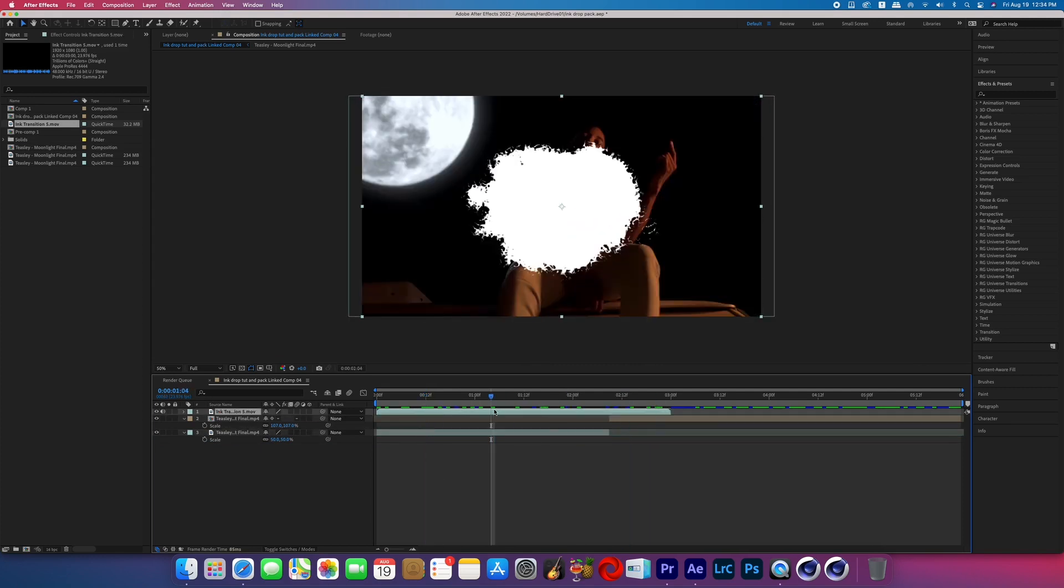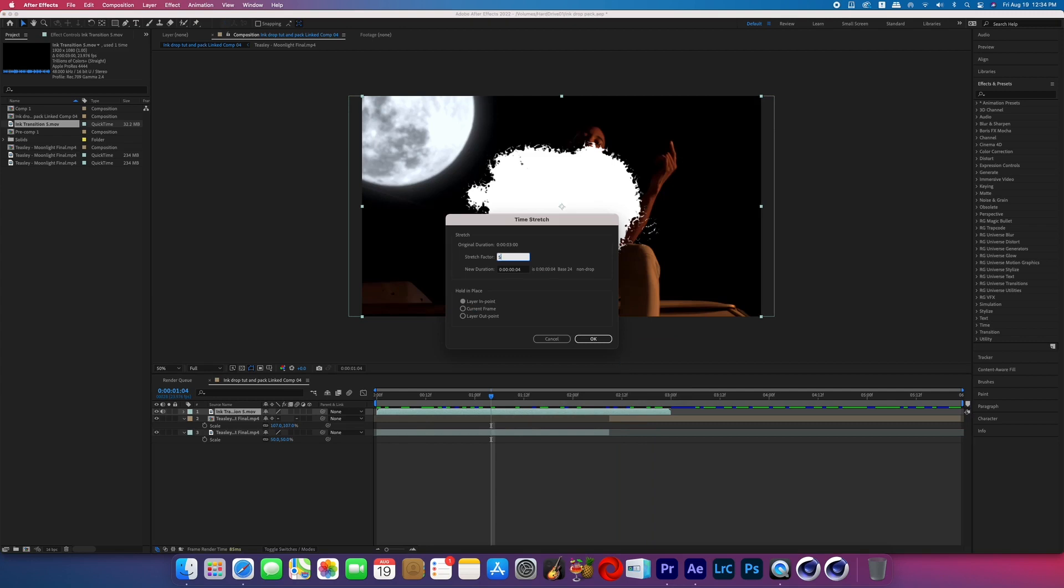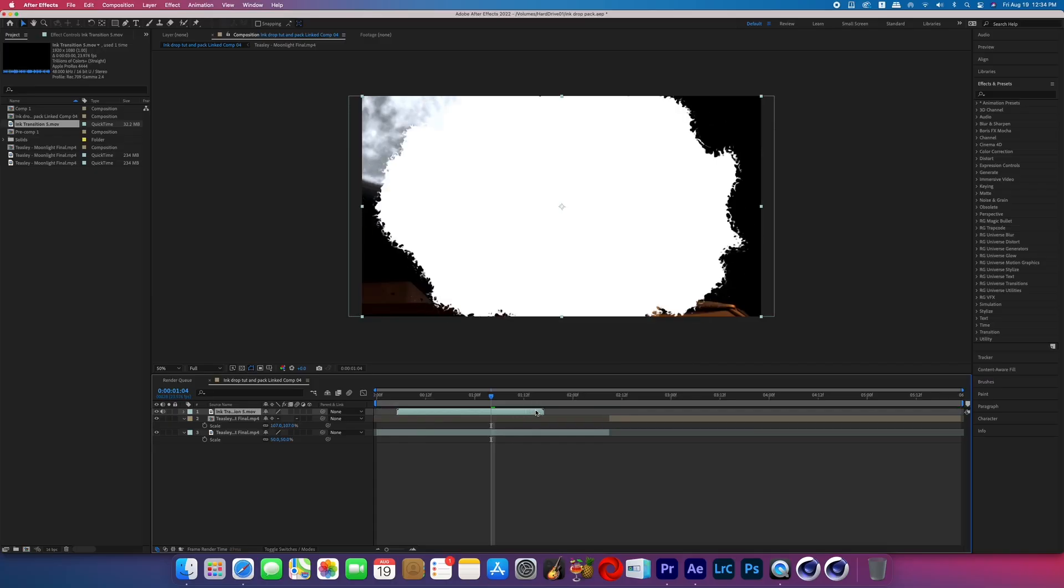After that, I'm going to right click on our expanding transition and go to time, time stretch, 50. That way it will double the speed of that transition. I made all of them three seconds long just in case you want your expanding transition to last a little bit longer, but you can always speed it up.